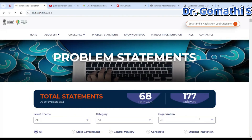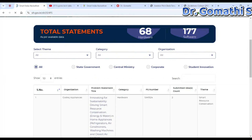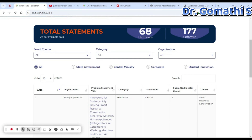Just click here and it will take you to the details. This is actually a nationwide initiative to provide students with a platform to solve some of the pressing problems faced by government departments, ministries, industries, and various sectors.